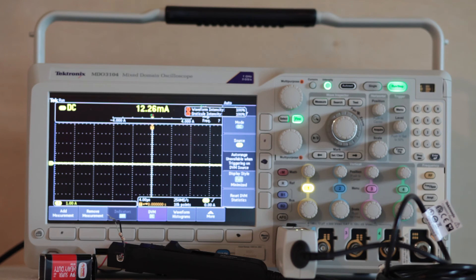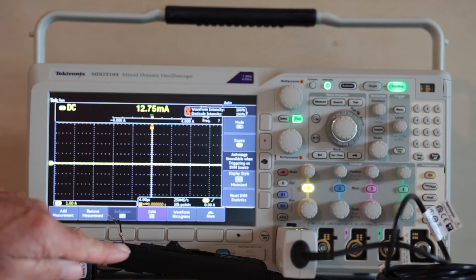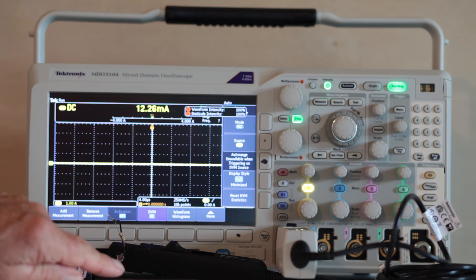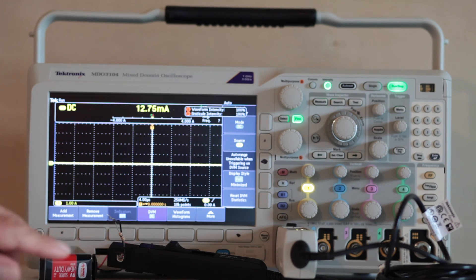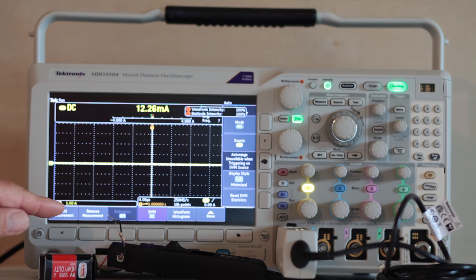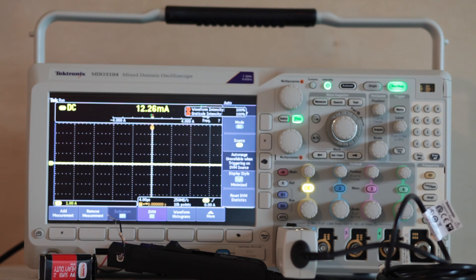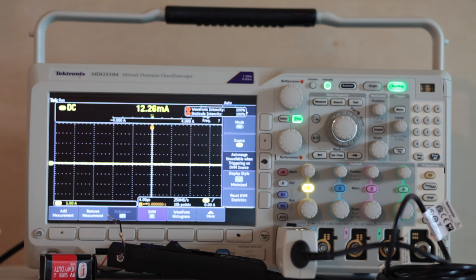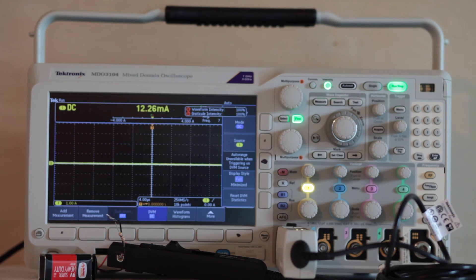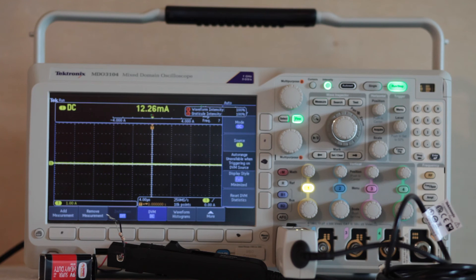Now we are ready to use the current probe. As an experiment, we have placed a 1 kiloohm resistor in series with a 9-volt battery. According to Ohm's law, the current should be 9 milliamps, but it may be higher or lower, depending on the condition of the battery.